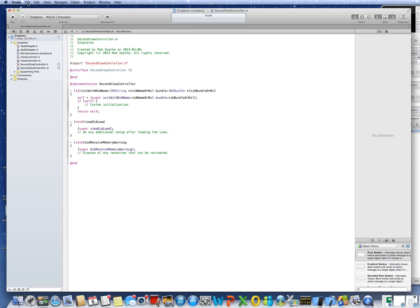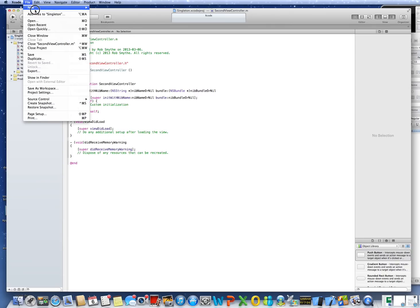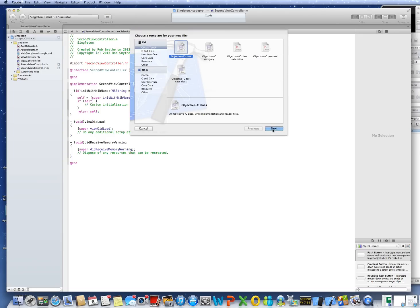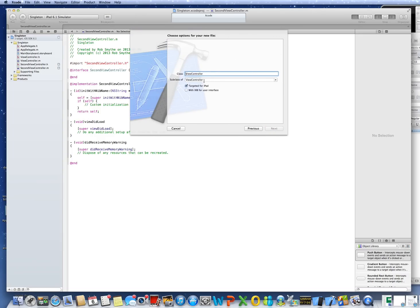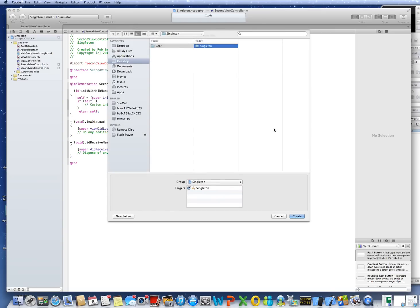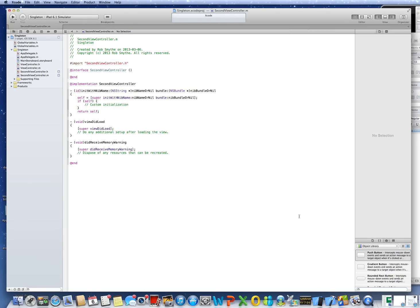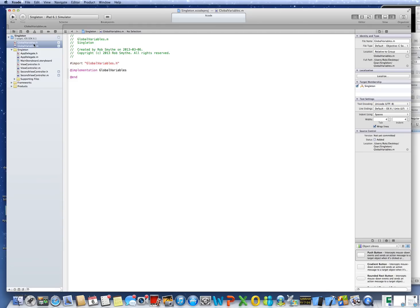Now we're using a singleton, and a singleton is an object. So I've got to go to File again, a new file — but it's not a text file, it is indeed a legitimate object. I'll call mine Global Variables. So when I create this, it gives me another H and M file called Global Variables.